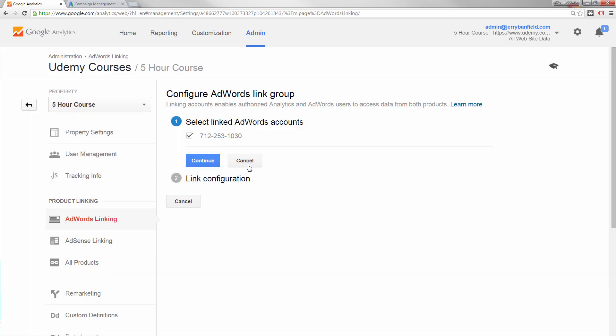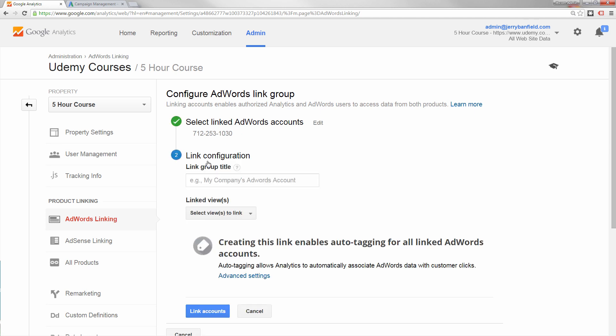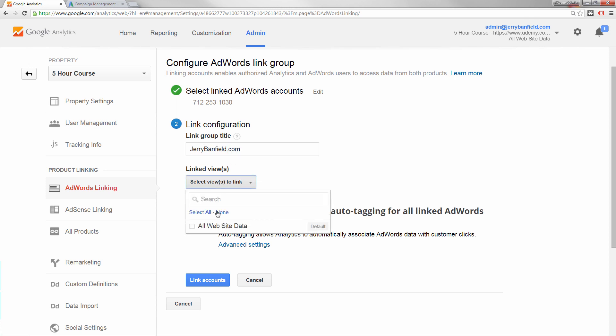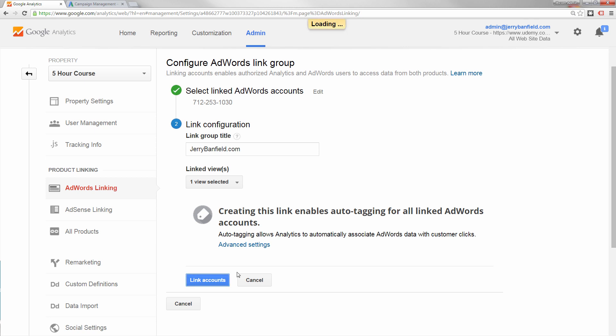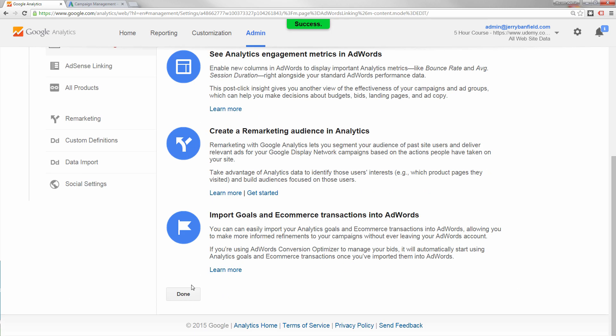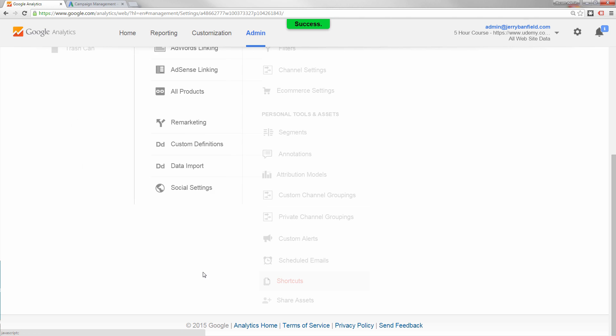I believe I've shown earlier linking the account, so it should appear right here. So once you've got your account right here, if it doesn't appear, follow the directions to get your account linked up. Then you click continue, and then you put in a name for your AdWords account. This is my jerrybanfield.com AdWords account. You put all website data and you link accounts. Once the accounts are linked, now you can click done.